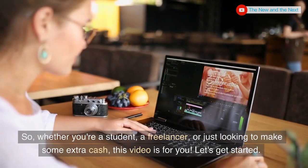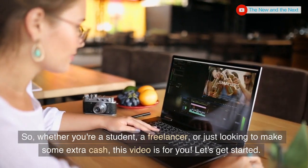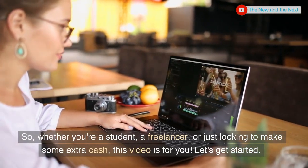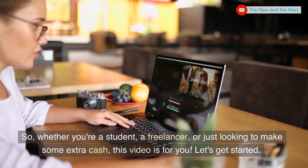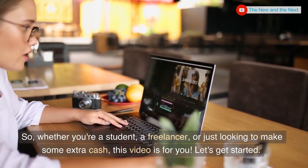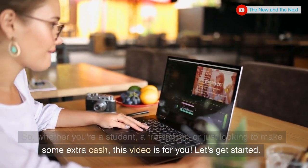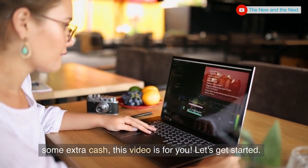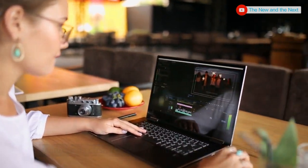So, whether you're a student, a freelancer, or just looking to make some extra cash, this video is for you. Let's get started.